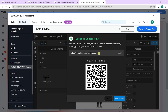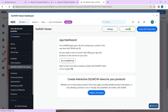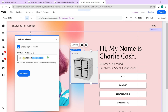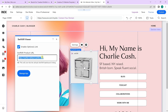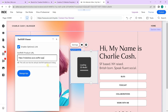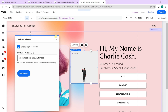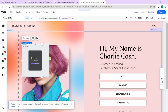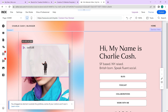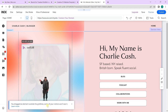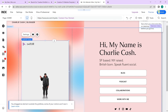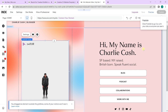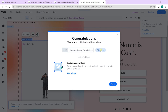Now we have an interactive 3D model that can be used on our portfolio website. Head back and replace the default link with the newly generated link. Then hit publish to see that effect.